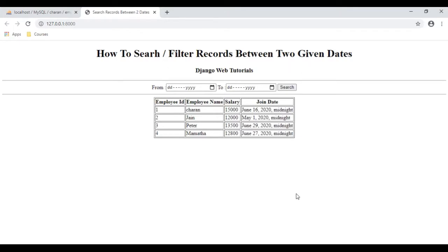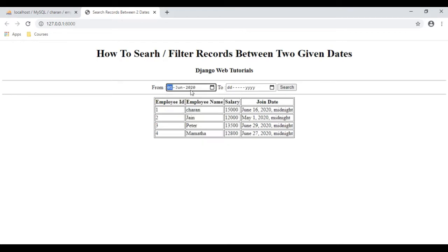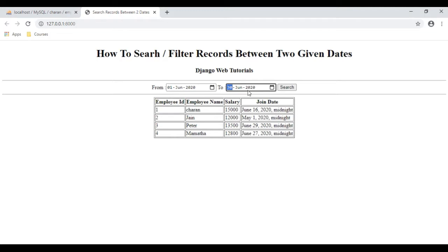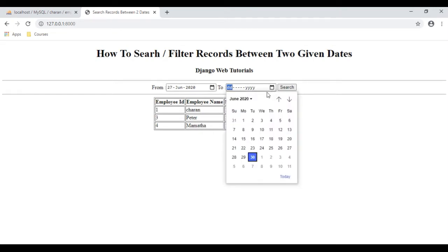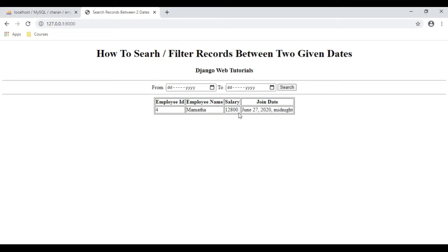Here we got the final output. Let's search the records. I'm selecting the starting date as 1st June 2020 and the ending date as 30th June 2020. Now let's search the records between two different dates. We got the records between these values. For example, I want to select only June 27th 2020, so from date and to date are both the same. I'm expecting the employee name Mamata — and here we got Mamata.